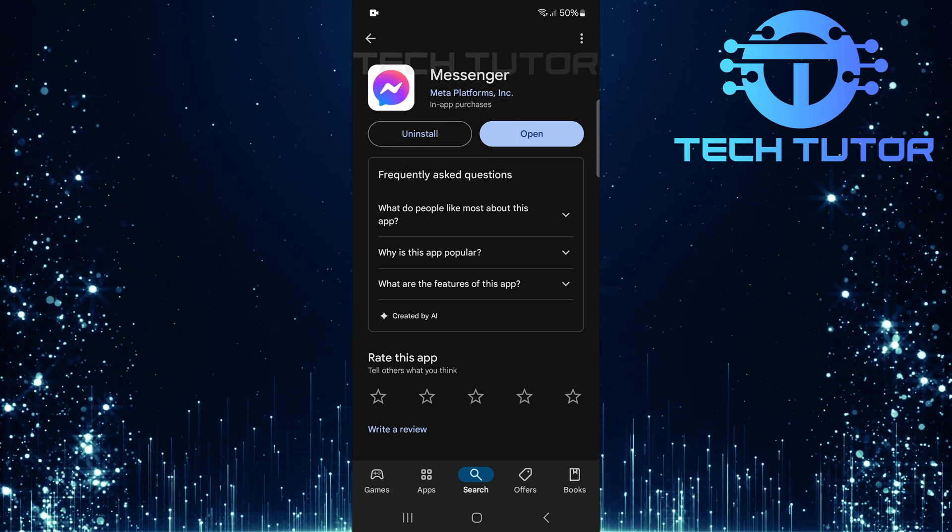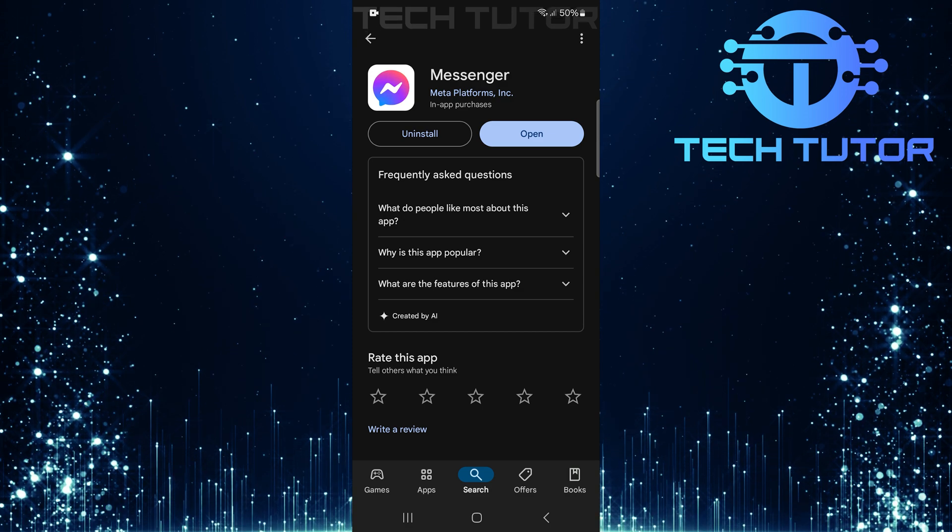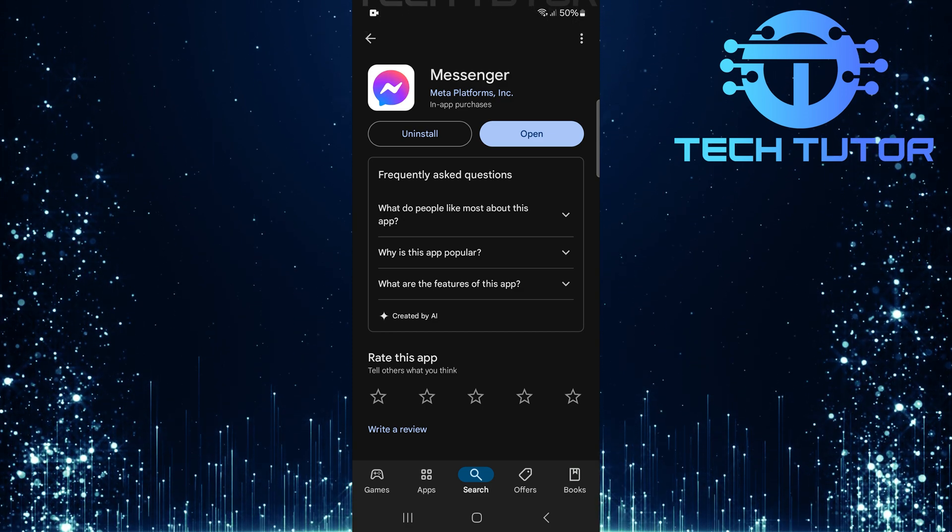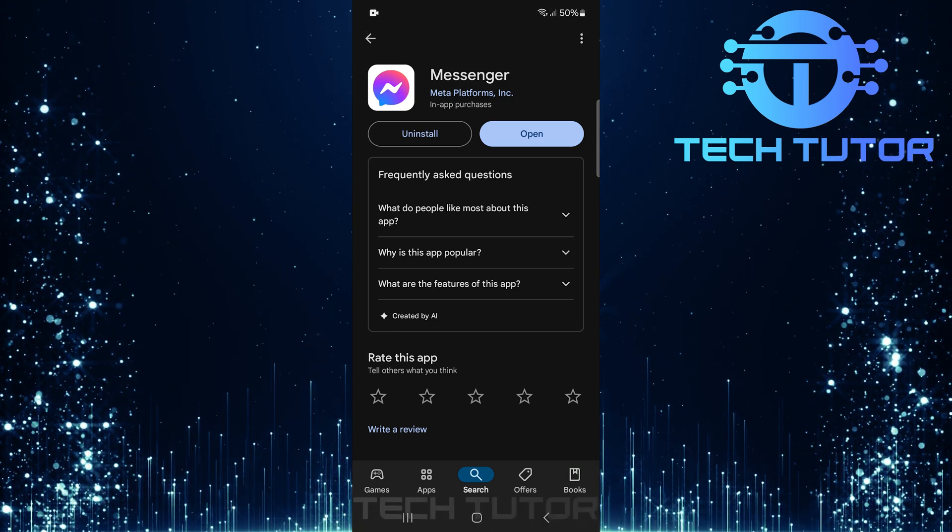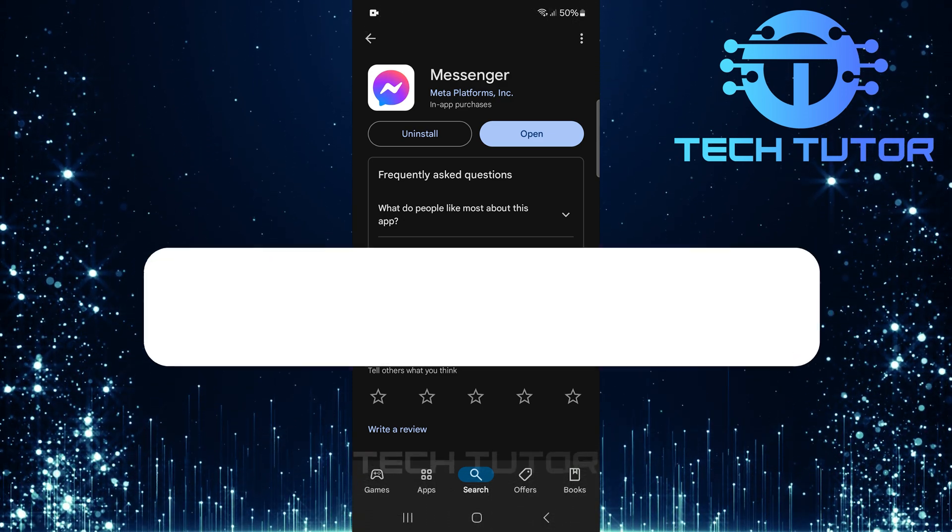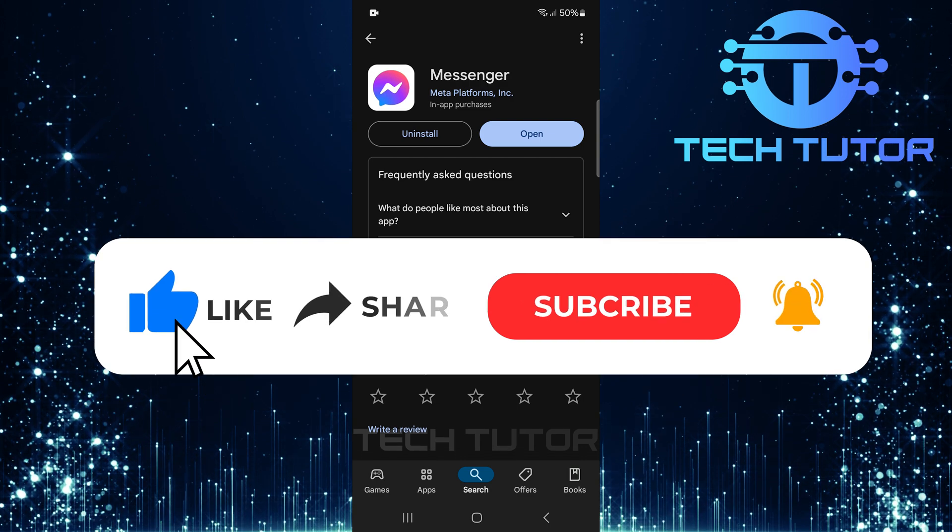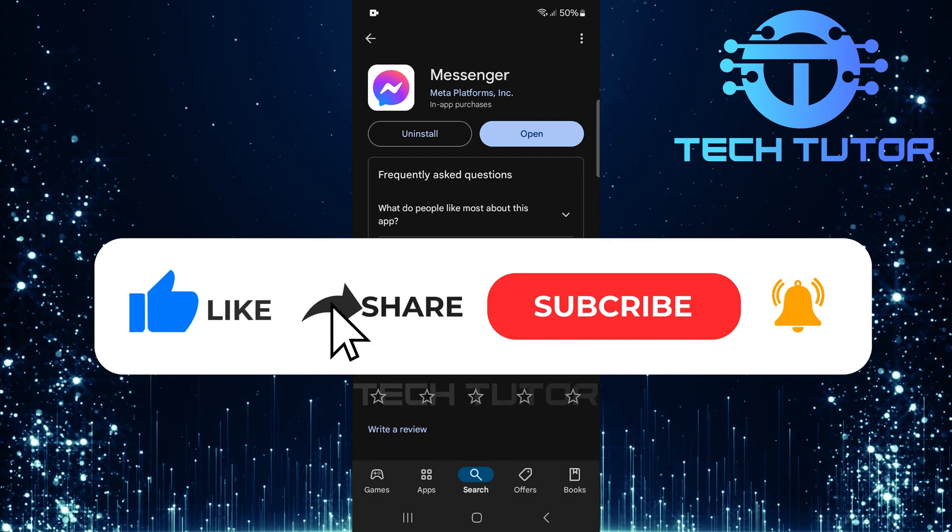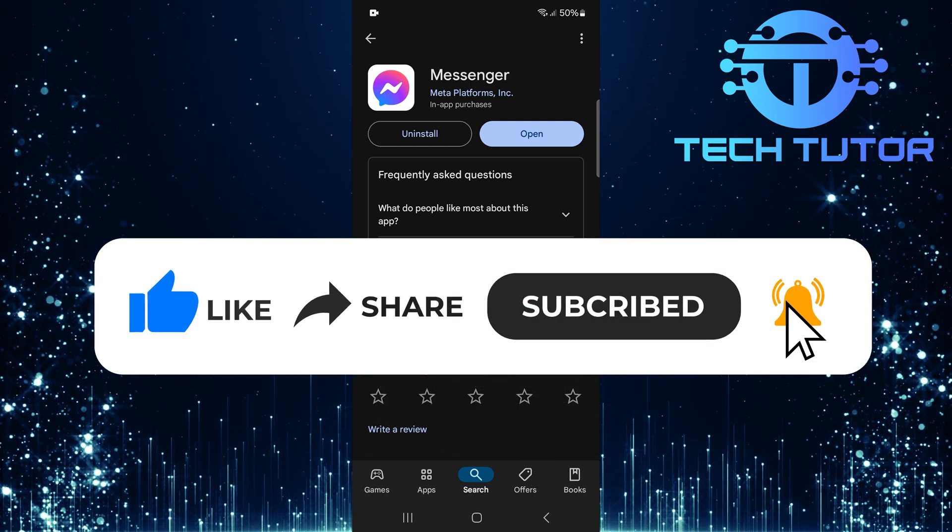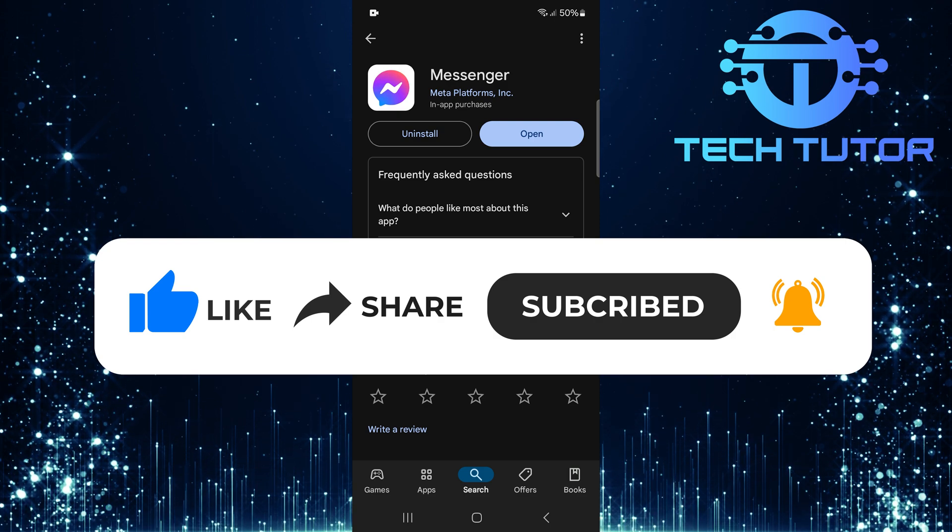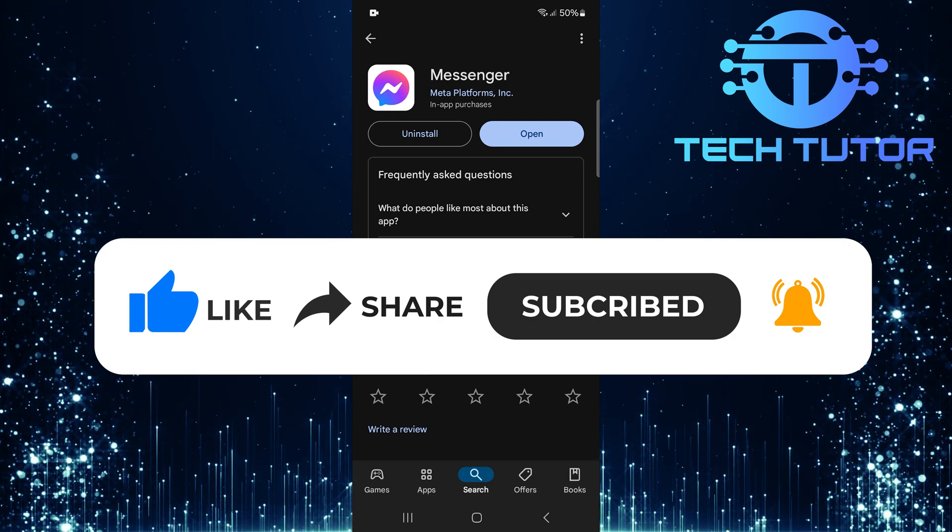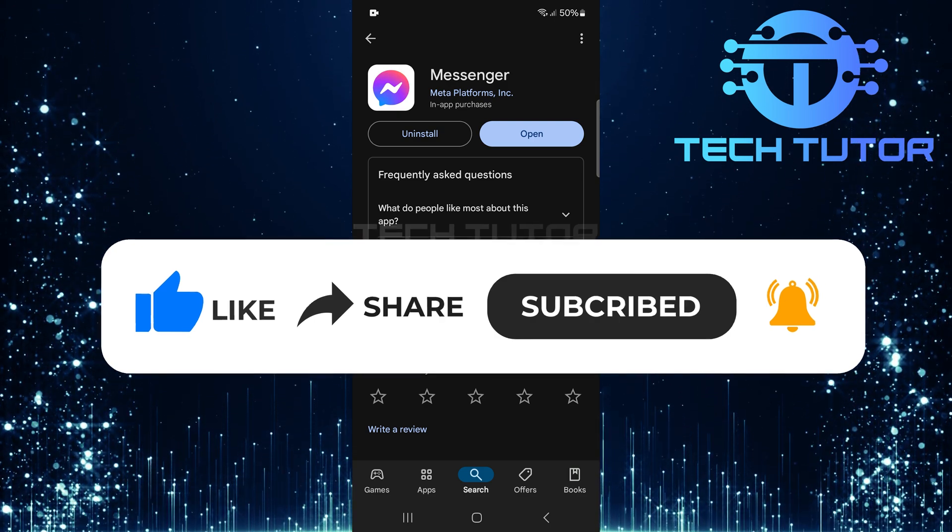So that wraps up this tutorial. If you have any questions about this whole process, please let me know in the comments section below. And if this video helped you out, please give it a big thumbs up and subscribe to this channel for more tutorial videos like this one. Thank you so much for watching and have a good day.